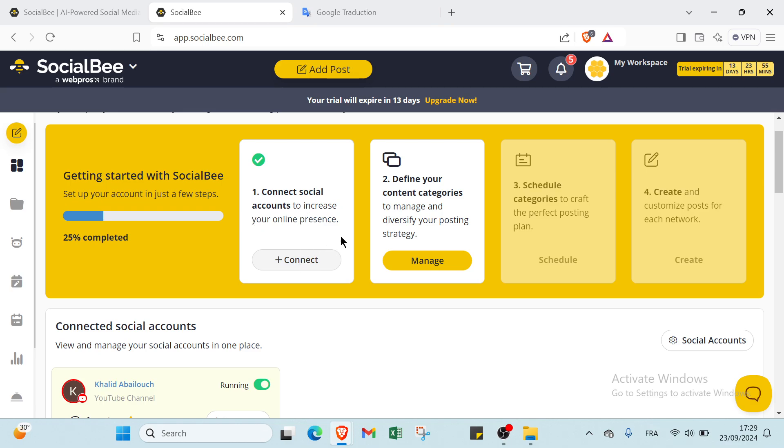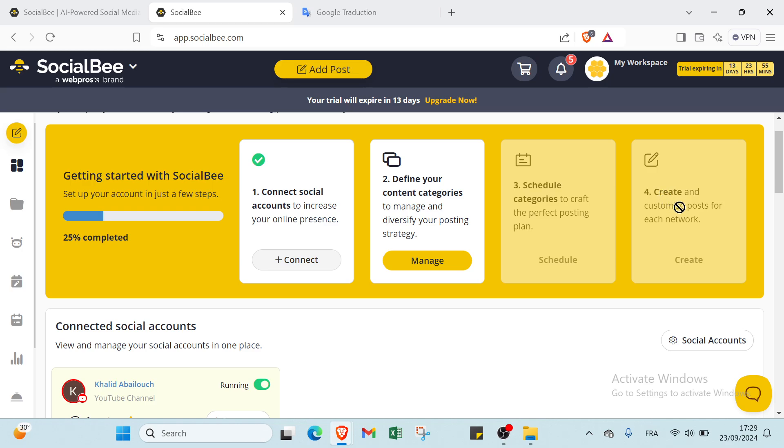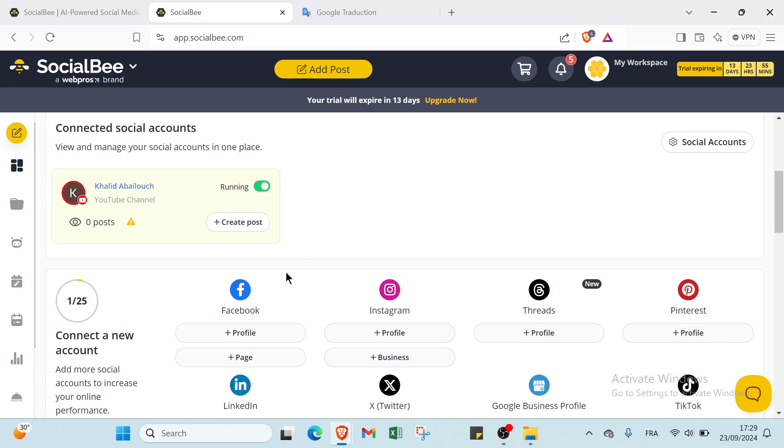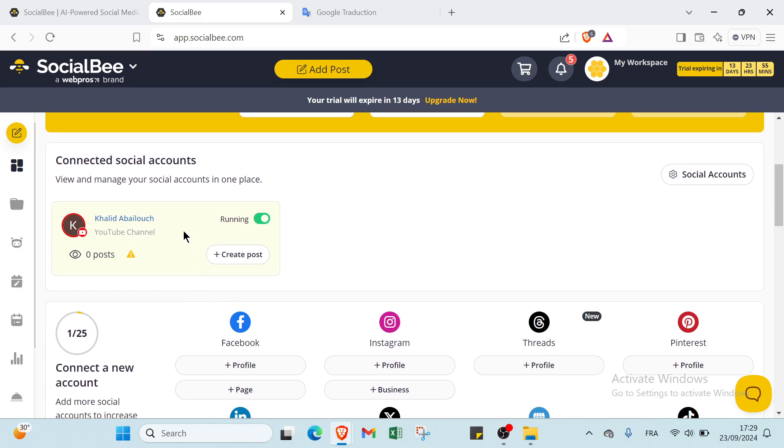The first step is connect social accounts to increase your online presence, so you click over Connect. I already did this step. Then we have define your content categories to manage and diversify your posting strategies. Then we have schedule categories to craft the perfect posting plan, and the last step is create and customize posts for each network.